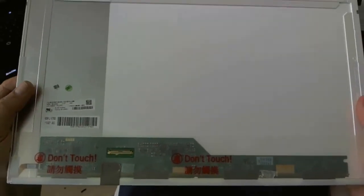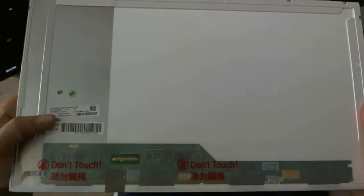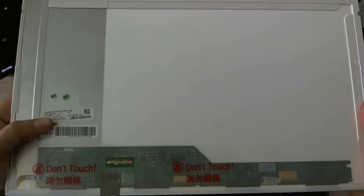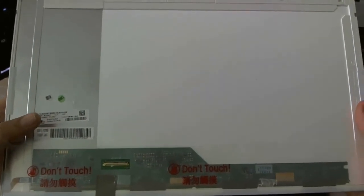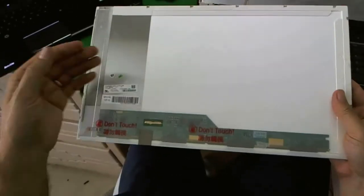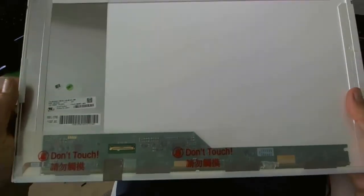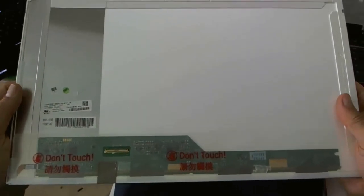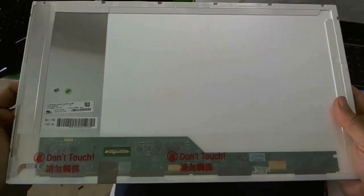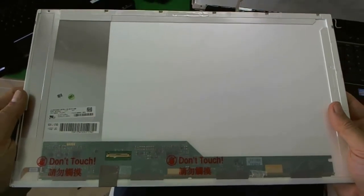And one final note. When you do receive your screen, the part number you will receive most likely will not be LP173WD1, but will be a compatible screen because there's five or six vendors that make exactly the same screen. So you will probably receive a compatible screen, but it should work just fine.